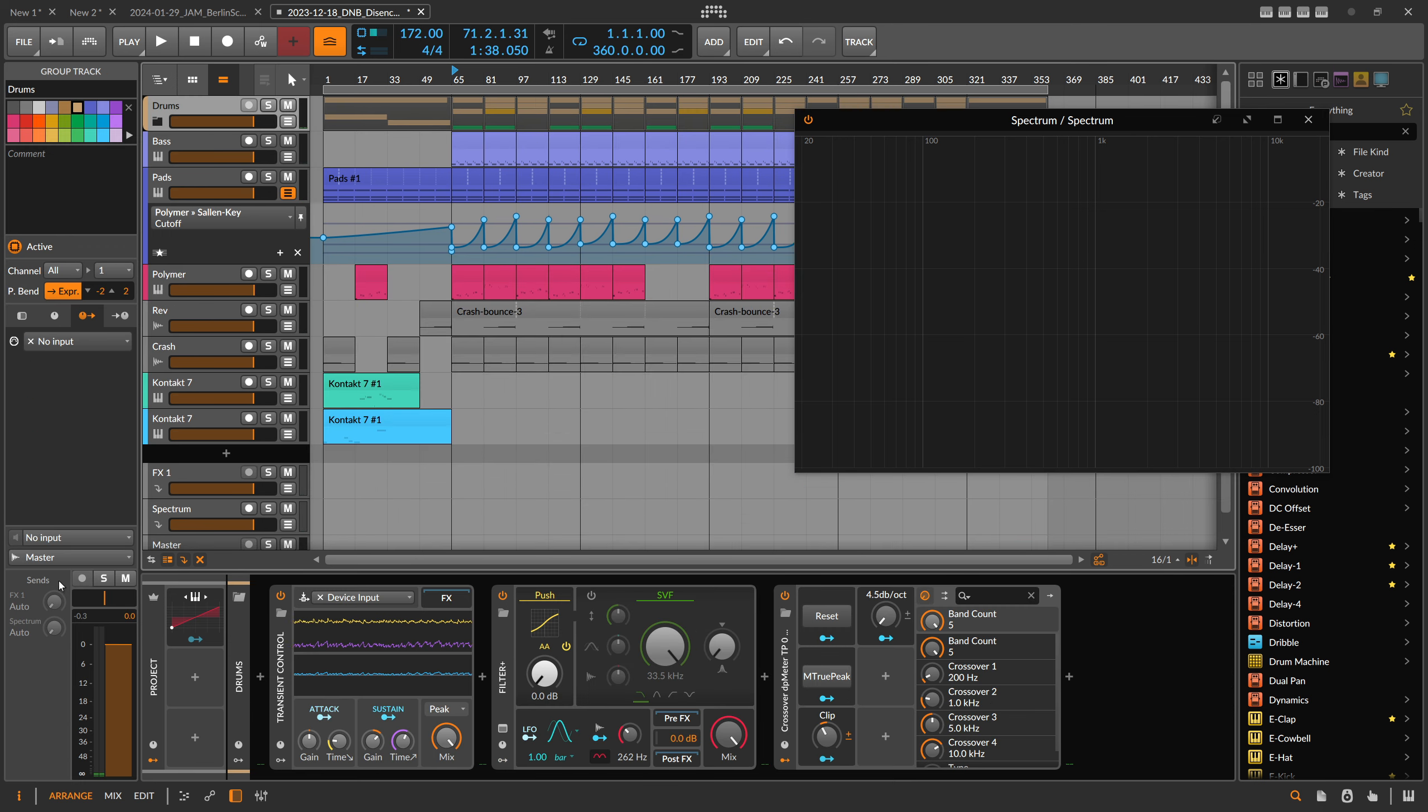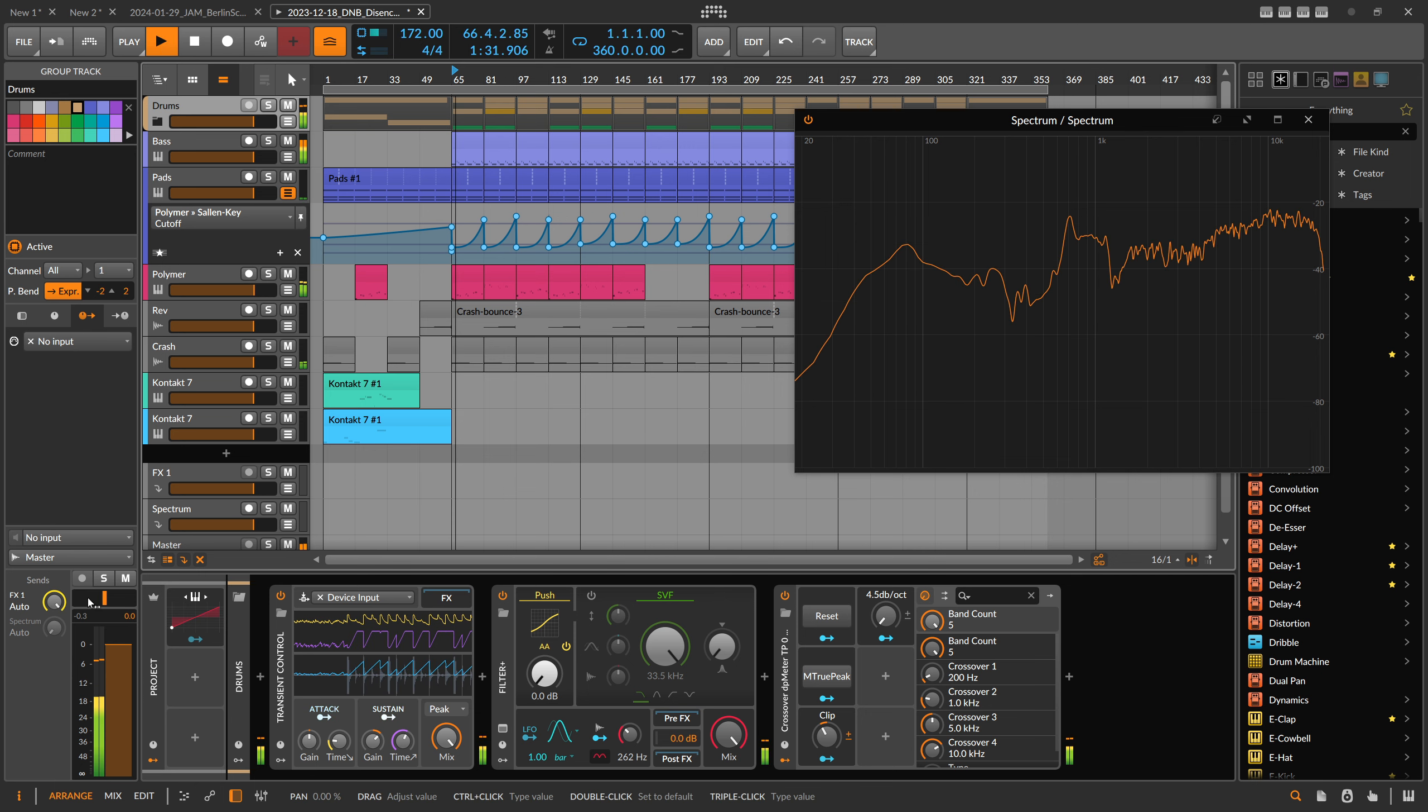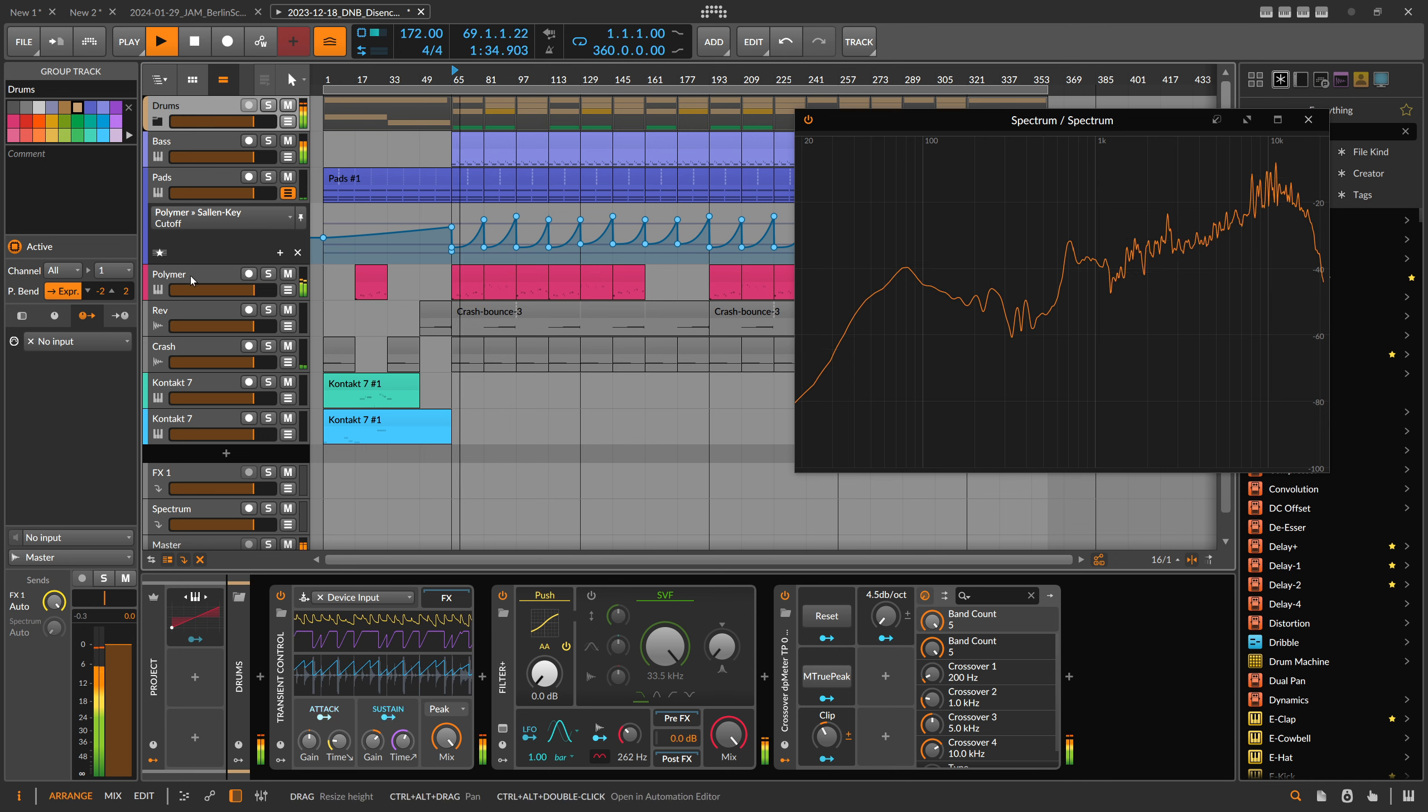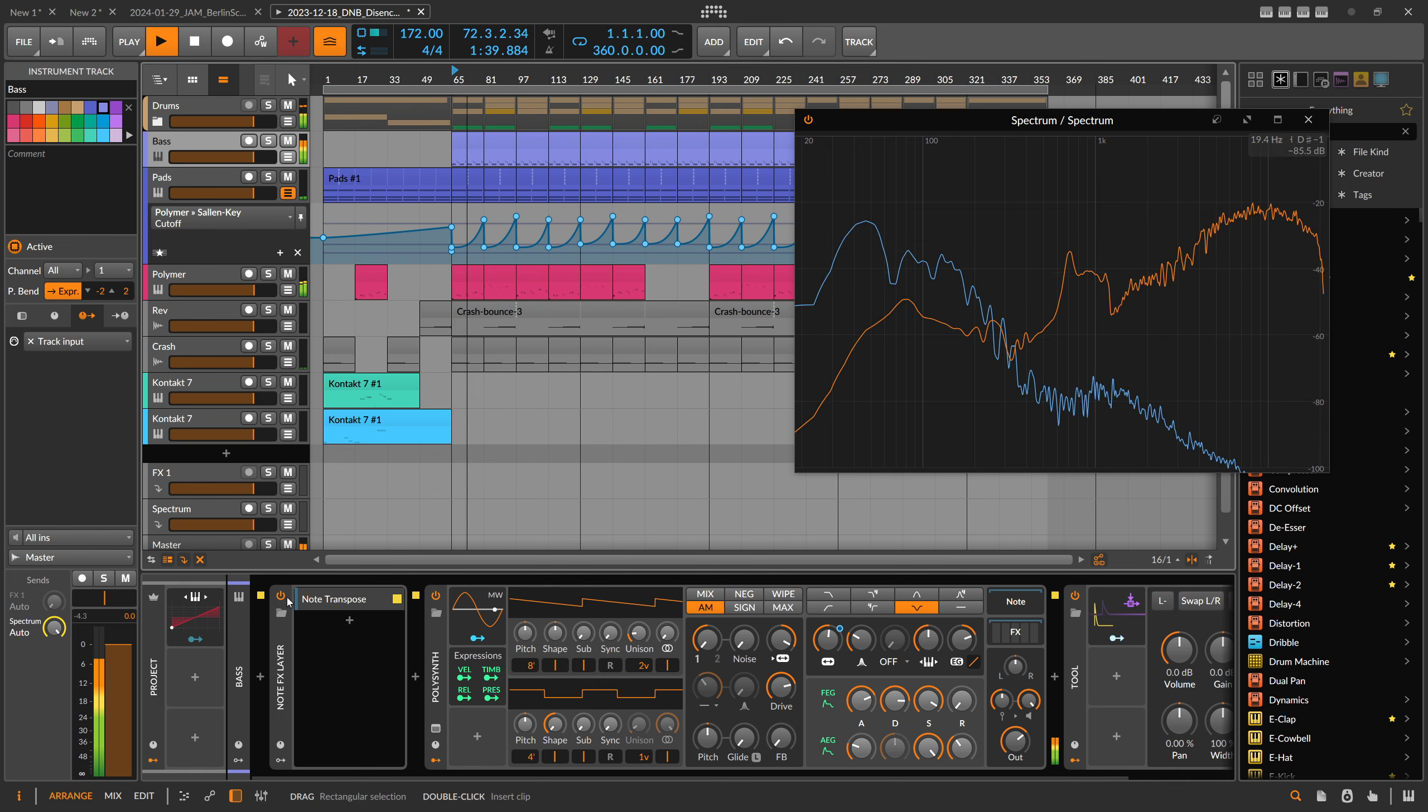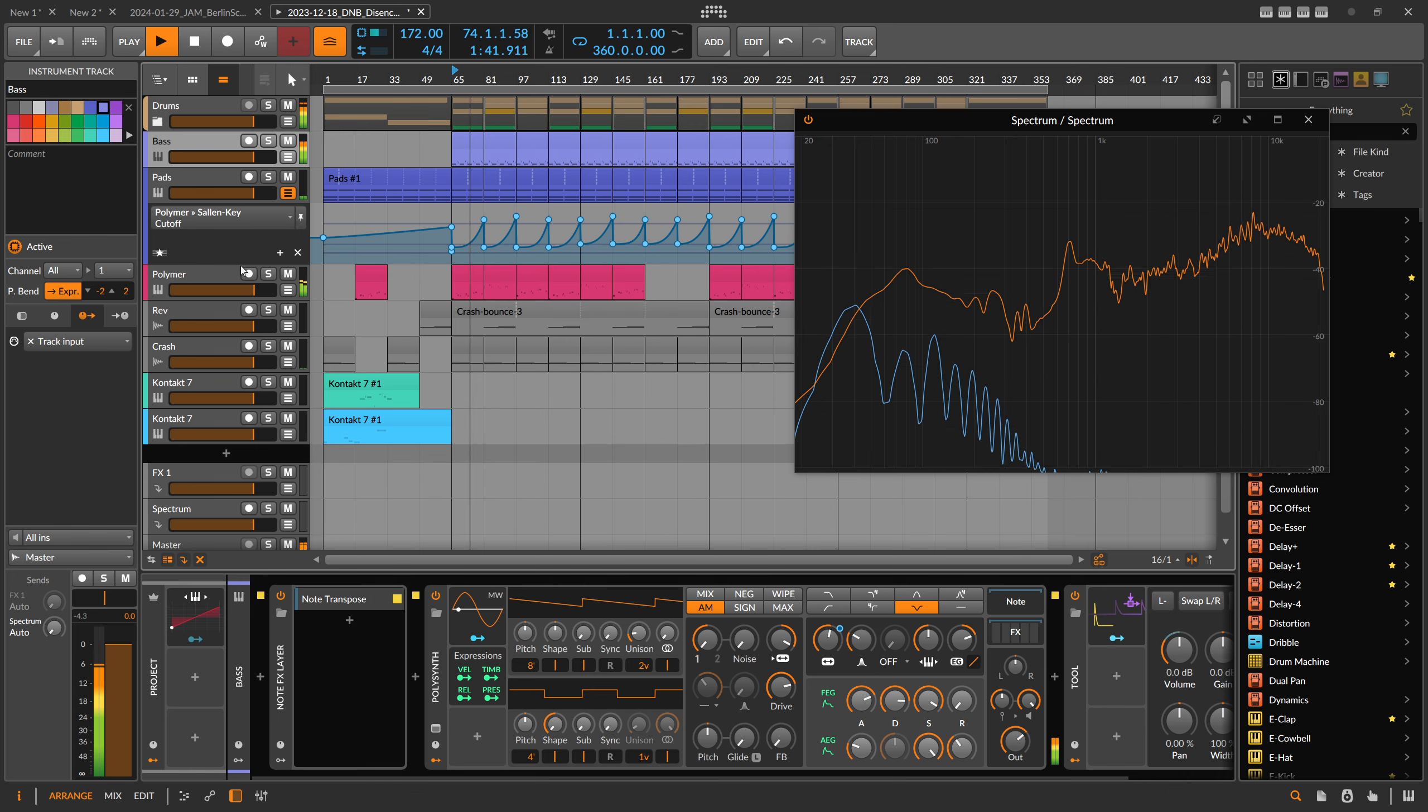Then all I have to do is just go to my tracks here and use these send buttons or send knobs. Now I have the drums and then I bring in the bass, you can compare it quickly to the bass.